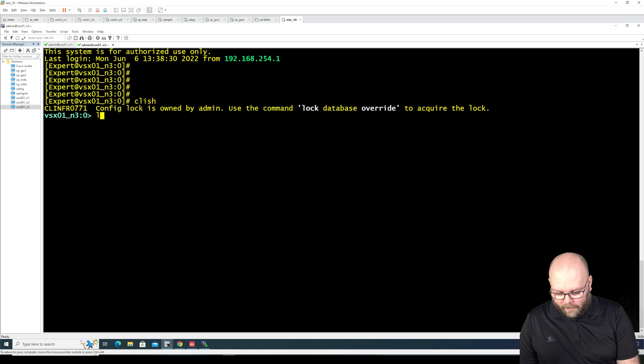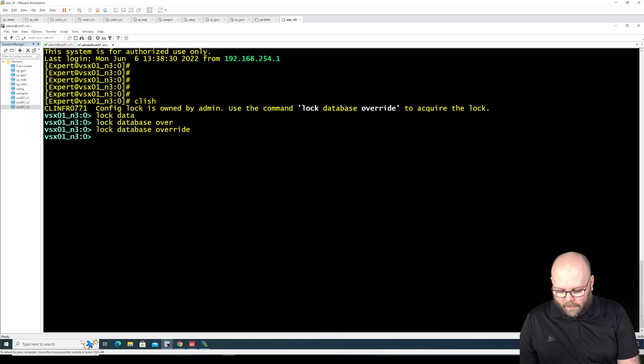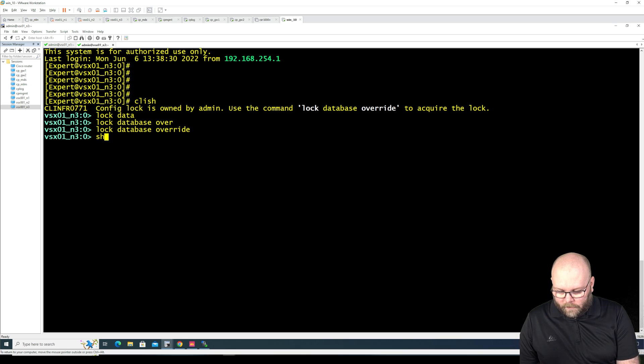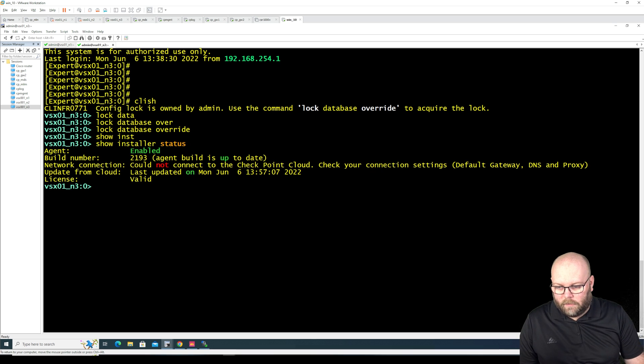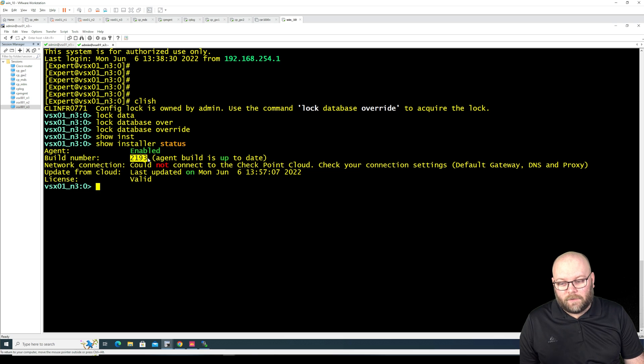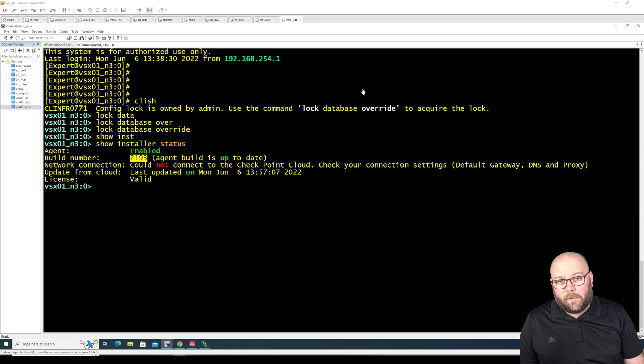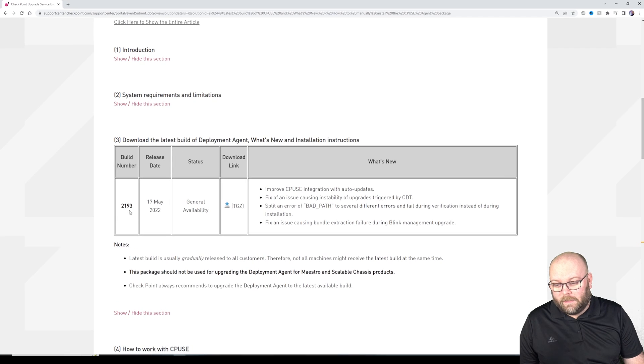So we do CLI here and we will do lock database override and we do show installer status. And we see here that the build number is now updated so this is actually up to date.